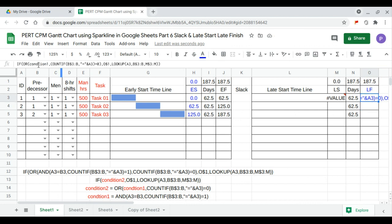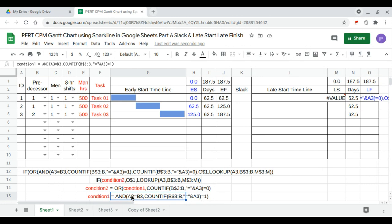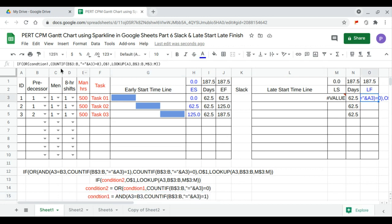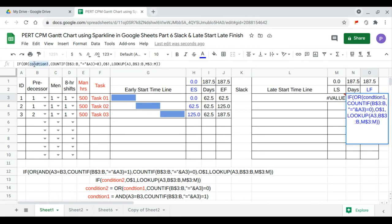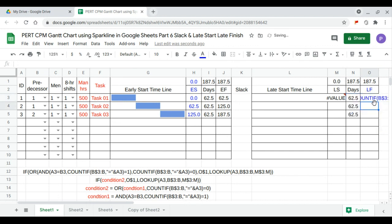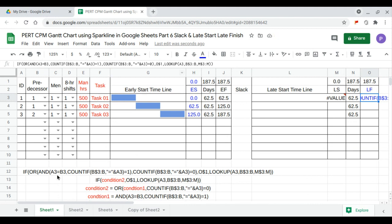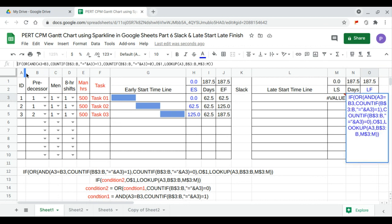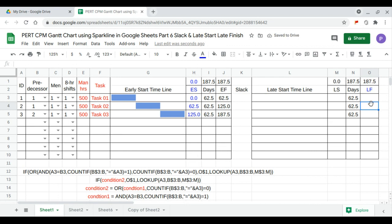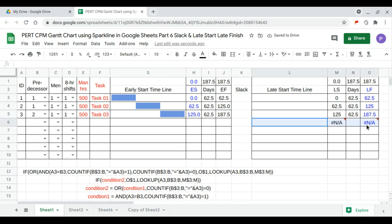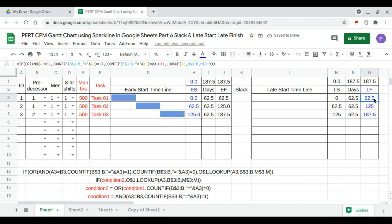Condition one is: NA equals A3 comma COUNTIF of B dollar 3 to B equal to A3 equal to one. We copy condition one and replace it into the full formula. This expression now matches the complete structure, so we can enter the equal sign.